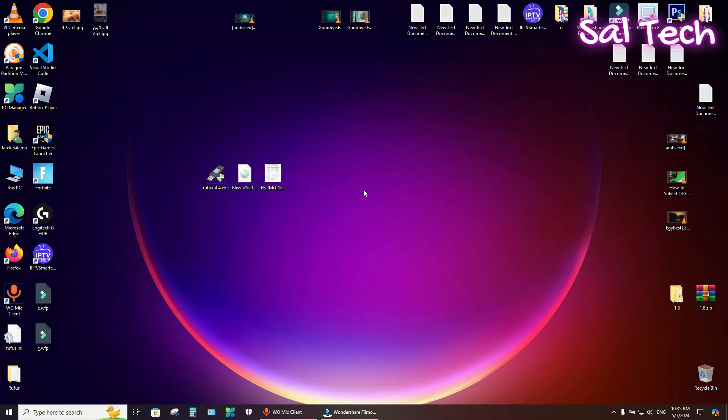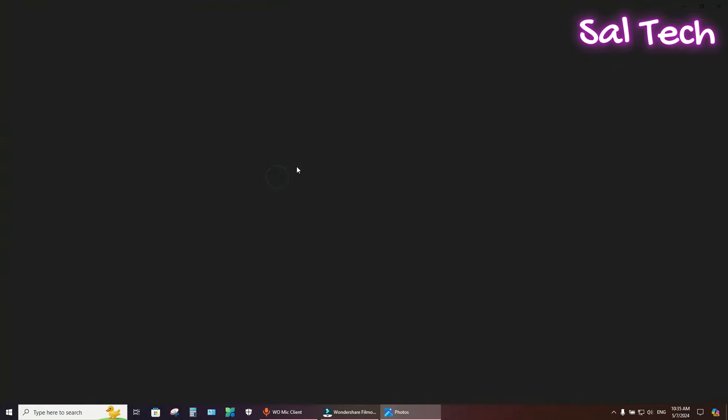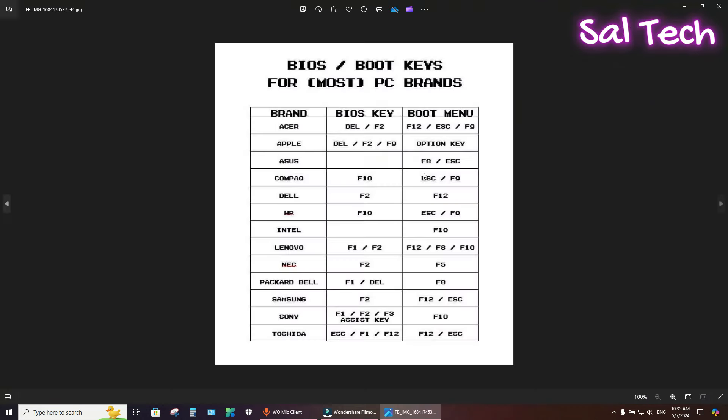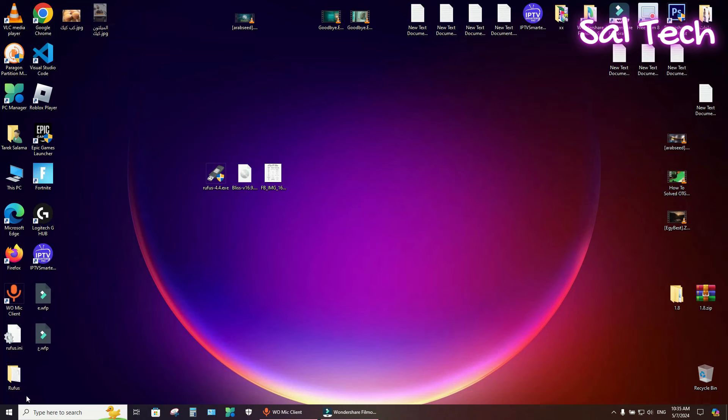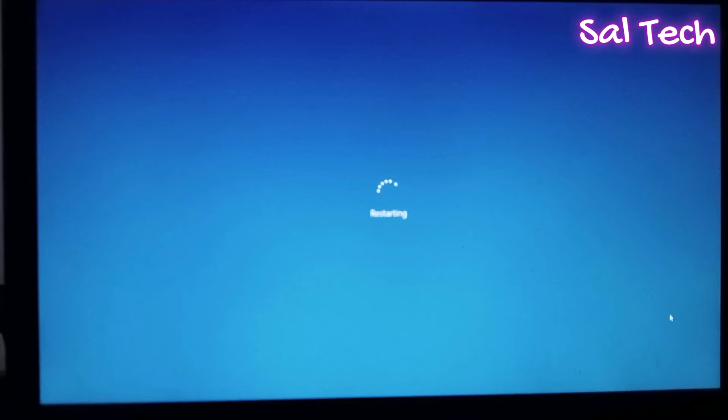Now, you need to restart your PC and access BIOS menu first to disable Secure Boot. Then, access Boot menu. Here is most of the brands showing how to access BIOS menu and Boot menu. For example, Dell BIOS from F2 and Boot menu from F12. Now, I will restart my PC.